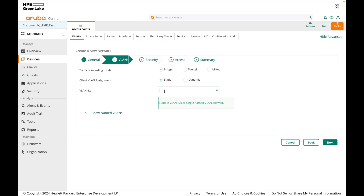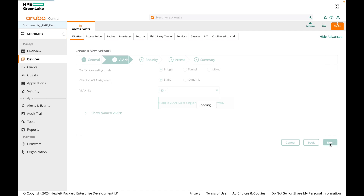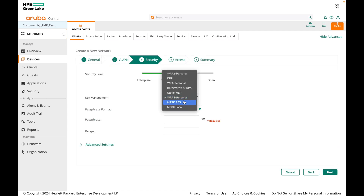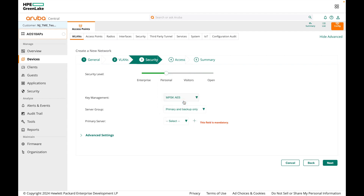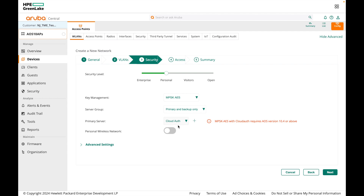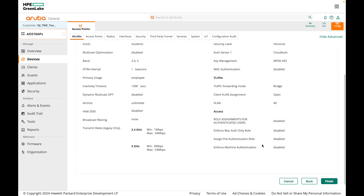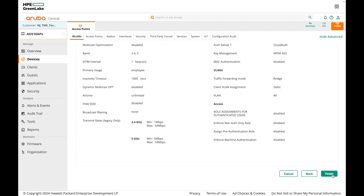Client VLAN assignment is set to static; set the VLAN ID to 40, then click next. For key management, select MPSK AES. Under primary server, select CloudAuth, then click next. Leave access rules as unrestricted, click next to view the configuration summary, and then click finish to save.